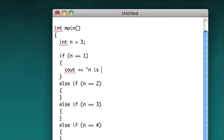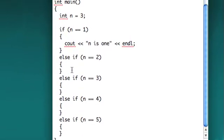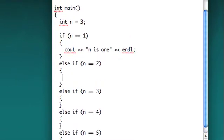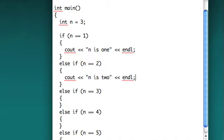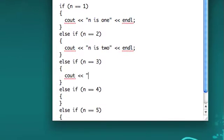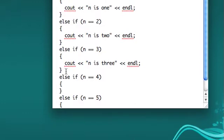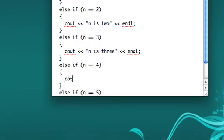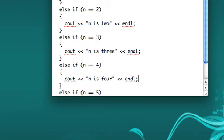Let's cout n is 1, cout n is 2. I'm sure there is a more efficient way to do this than having all these if, else if, else if, else if, else if — just when it's basically outputting the same thing. But whatever, we're not talking about that.